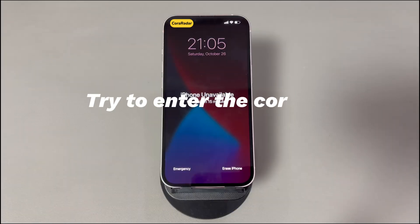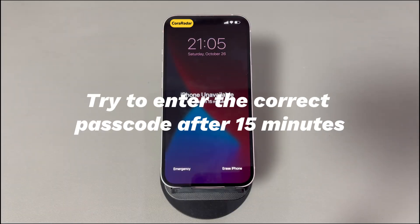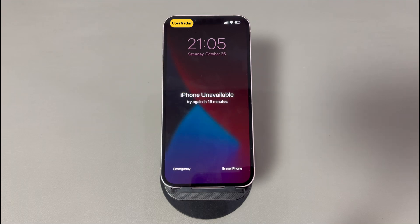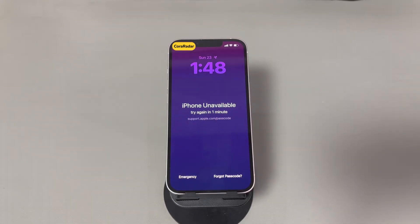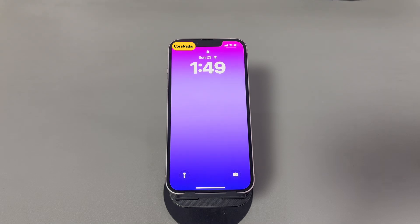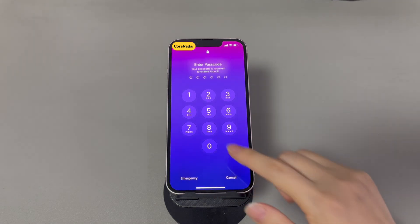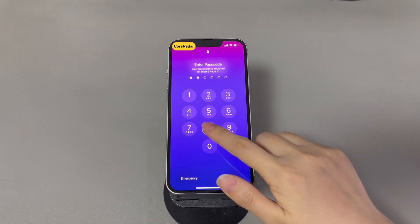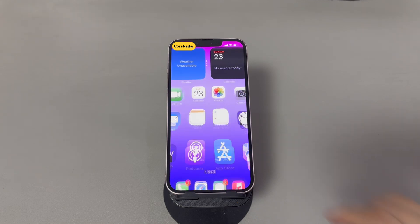The first fix: try to enter the correct passcode after 15 minutes. The iPhone unavailable screen has provided you with the simplest fix — try again in 15 minutes. So just wait for the 15 minutes to pass and the unavailable screen will disappear. Then key in the correct passcode on the keypad as usual and your iPhone will be unlocked. If you don't remember the right code and the timer becomes longer, like 1 hour, move to the third solution.